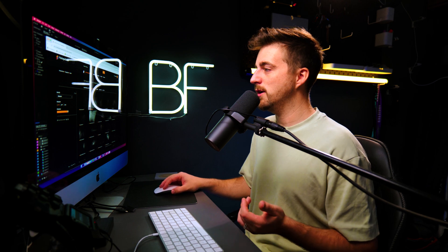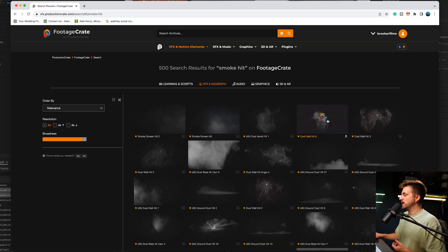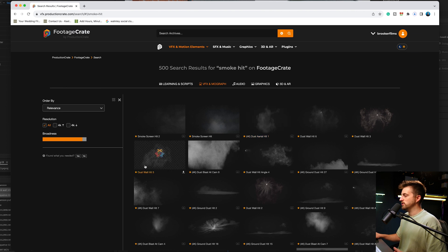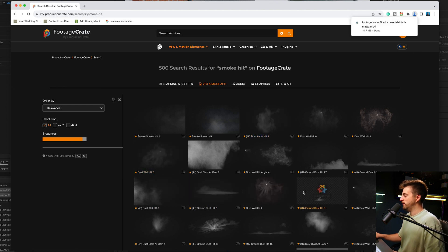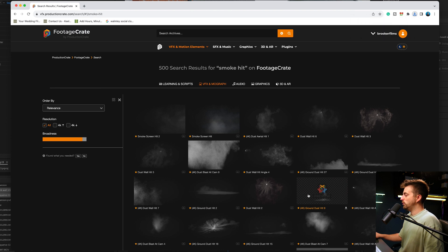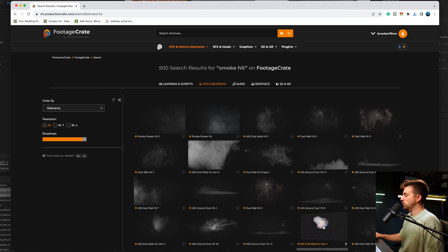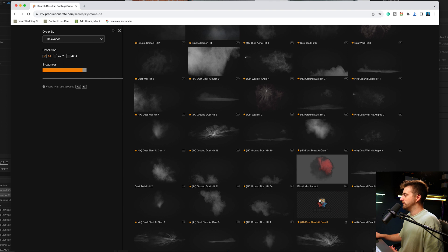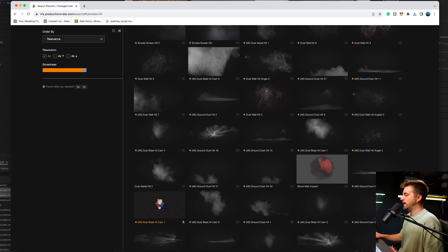You can see there's loads of different smoke elements here that we can use, but I'm just going to download this one, Dust Aerial Hit One. I think that looks great. You can see some of them aren't going to be perfect because they're either built for the floor, built for the wall, or they're just not quite right for the effect. So just go through and find that effect that you are happy with.